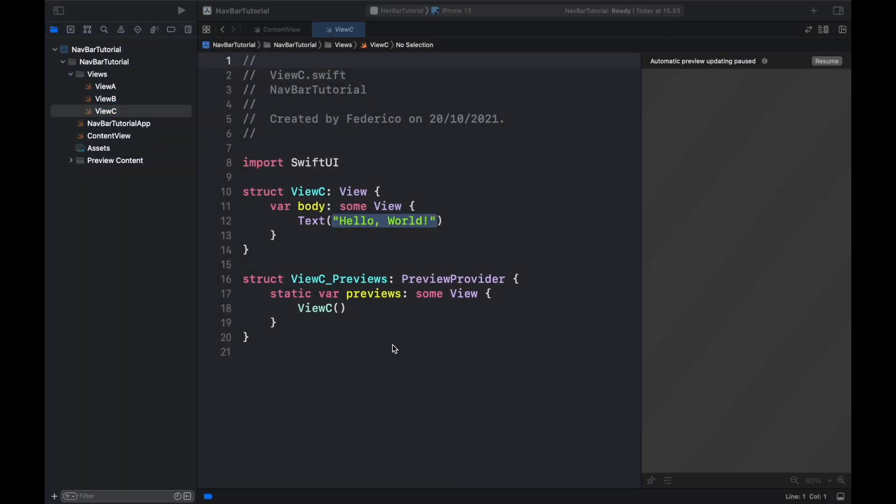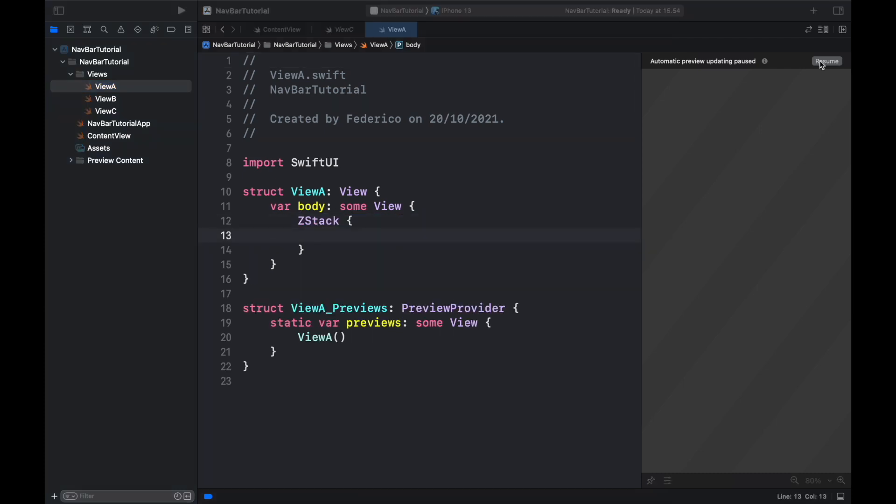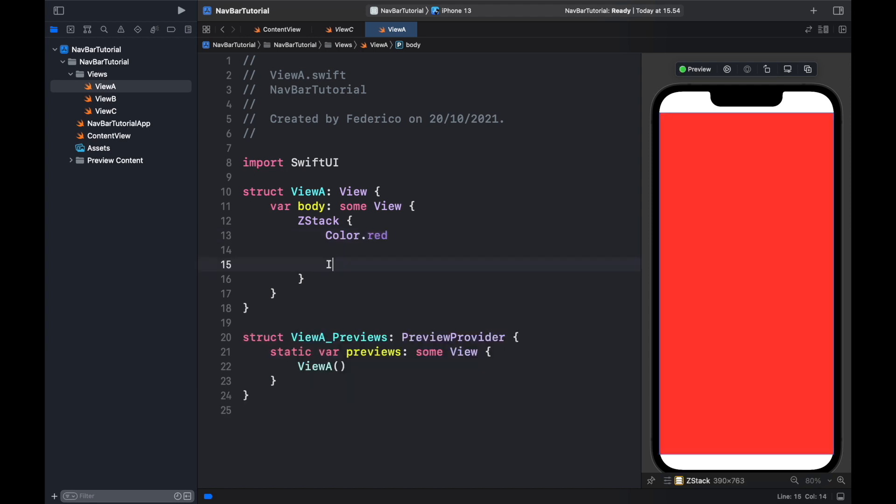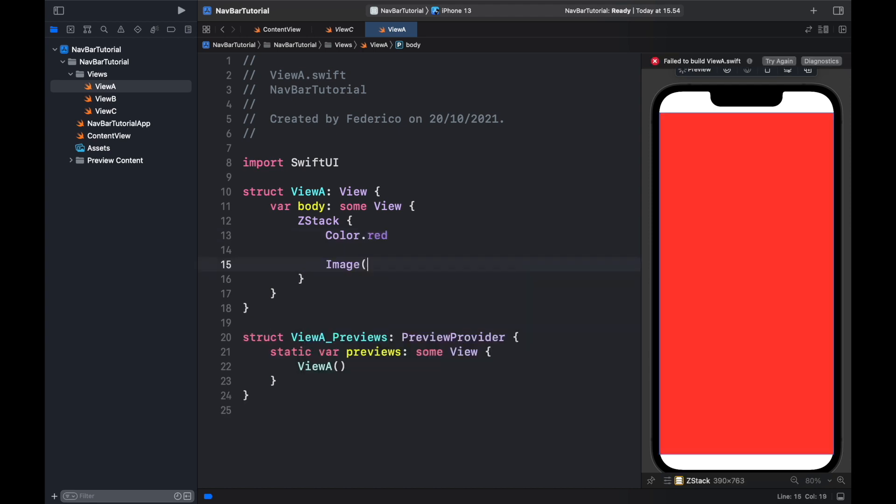We're going to use these views to simulate different screens. We will get started by creating View A which is going to be a Z Stack, and we can click on Resume here with a background color of red and we want to insert an image.